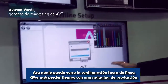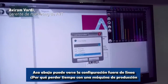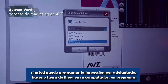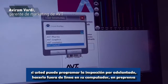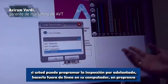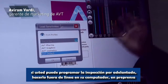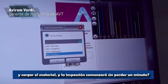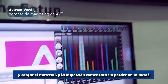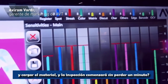Over here down you can see the offline setup. Why waste time on the production machine when you can set up the inspection in advance? Do it offline on your pre-press room, on your pre-press computer, and just load the material and the inspection will start without a minute of waste.